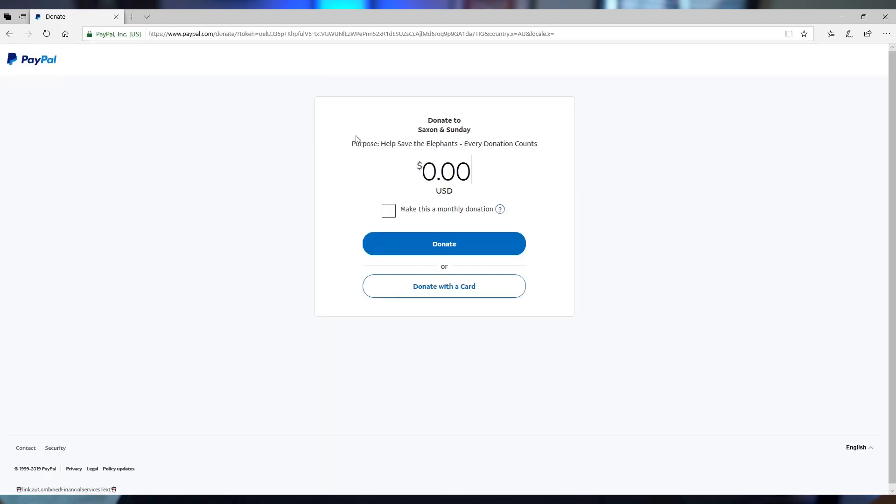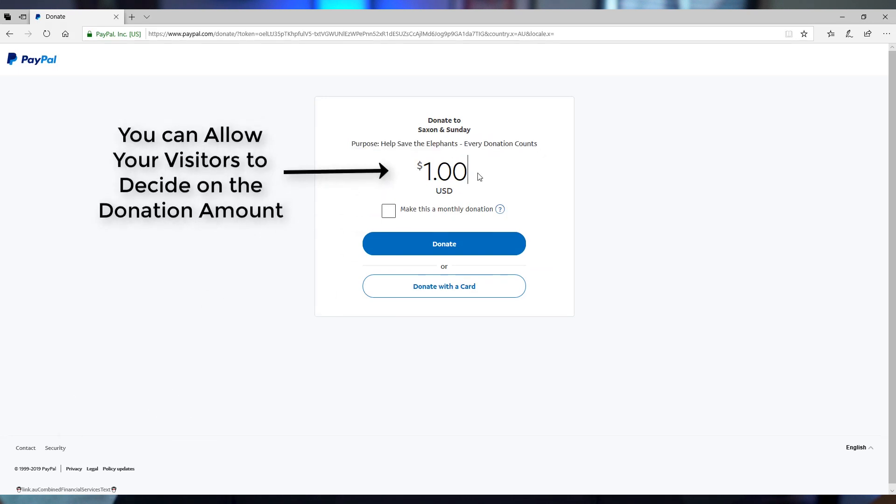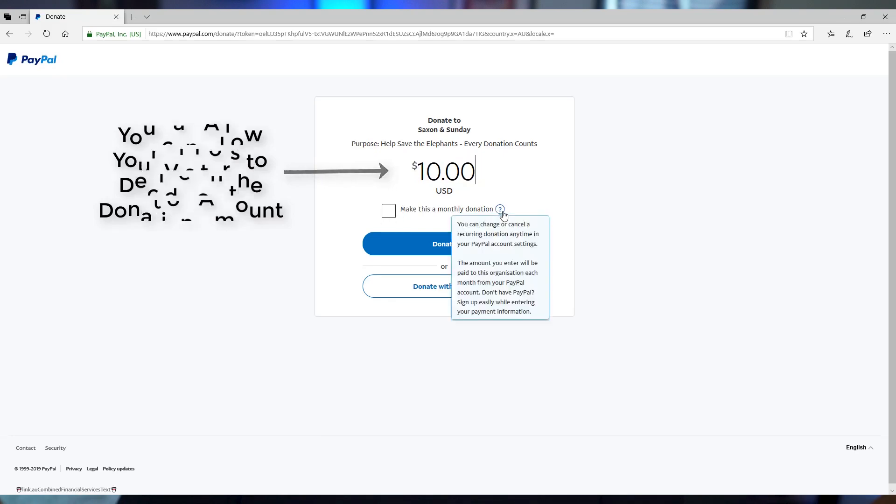Visitors can decide how much they want to contribute, and you won't have to deal with juggling multiple processors. It keeps the entire donation process simple for both parties, and it's completely free.